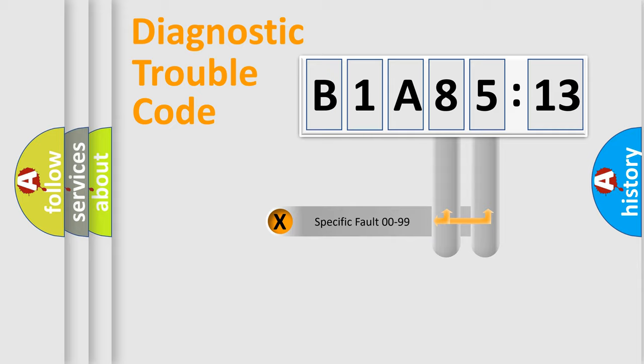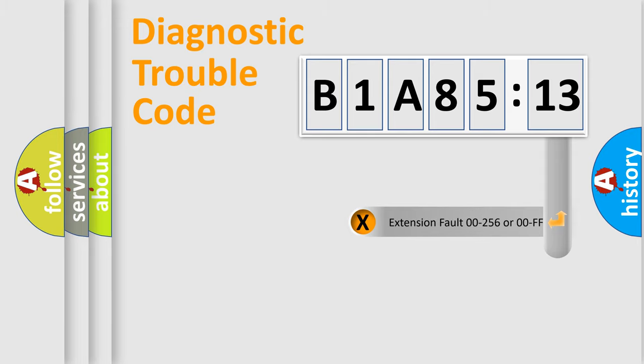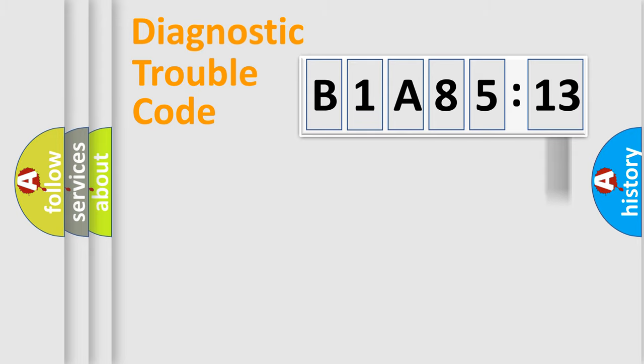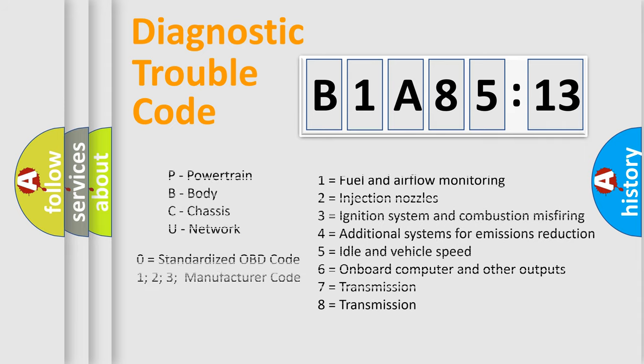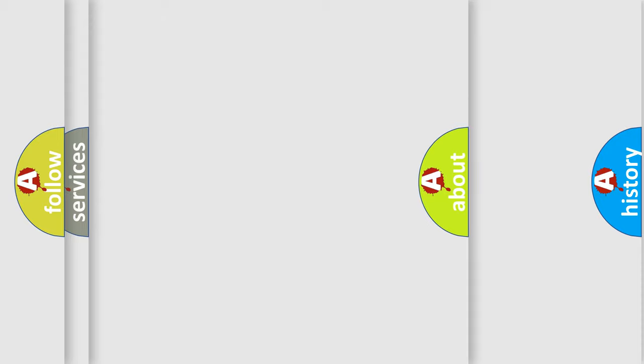Only the last two characters define the specific fault of the group. The add-on to the error code serves to specify the status in more detail, for example, a short to the ground. Let's not forget that such a division is valid only if the second character code is expressed by the number zero.